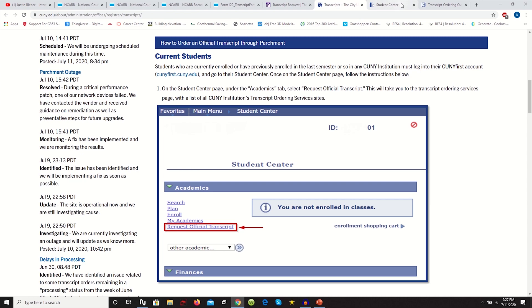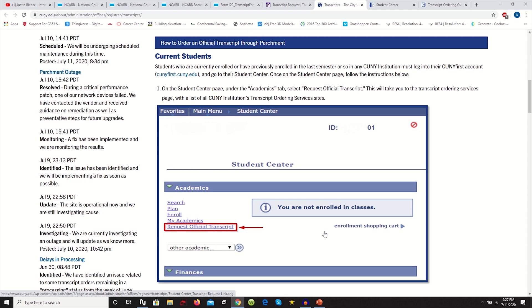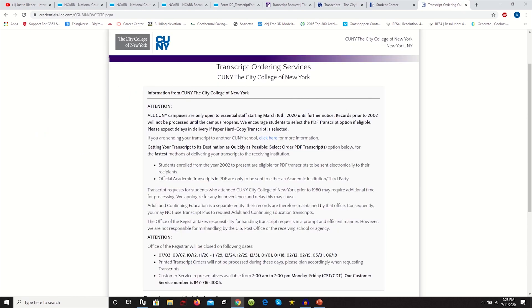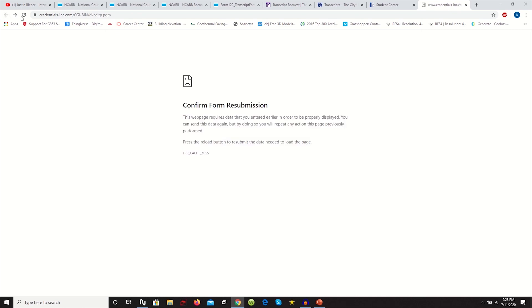I actually have my CUNY First account opened on this tab already, so I'm going to jump over to the next step. Take a moment, pause this, go log in on your CUNY First account, Student Center. And then if you scroll down, you're going to see this request official transcript tab.